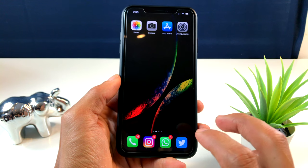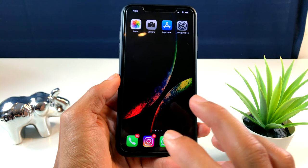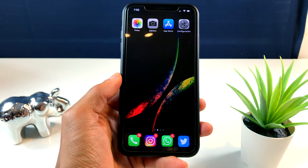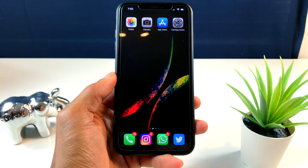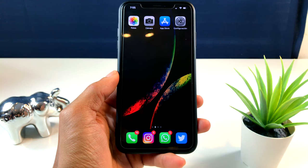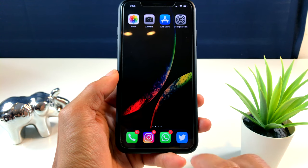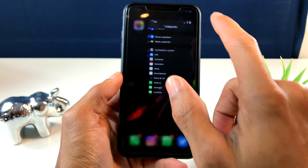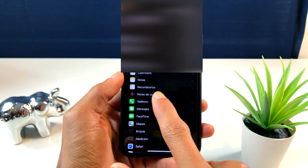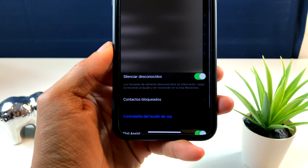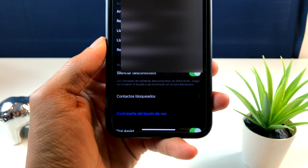Lo siguiente que les quiero mostrar es una opción que a mí me ha gustado bastante porque a mí siempre me están llamando números que yo no tengo en mi teléfono. Vámonos a Ajustes, donde dice Teléfono. Aquí tenemos una opción que yo les quiero mostrar: 'Silenciar Llamadas'.